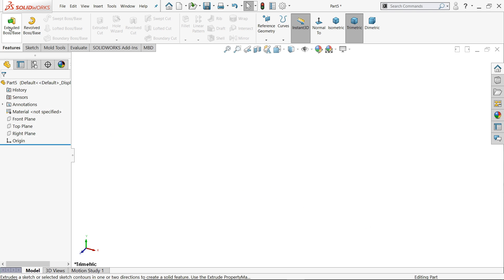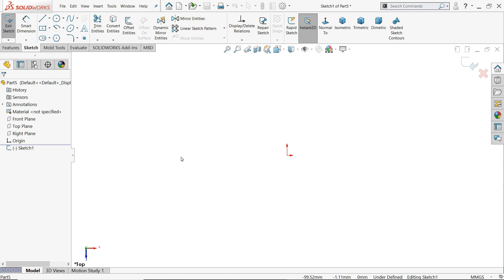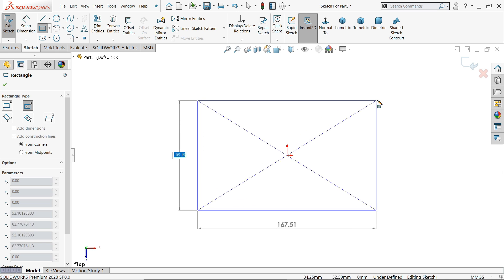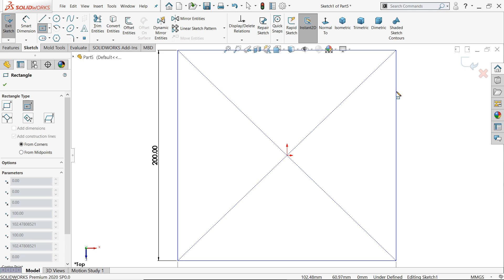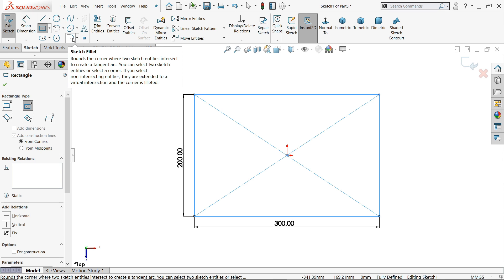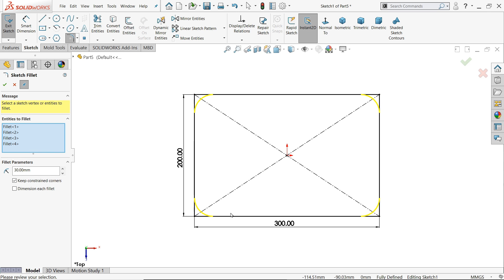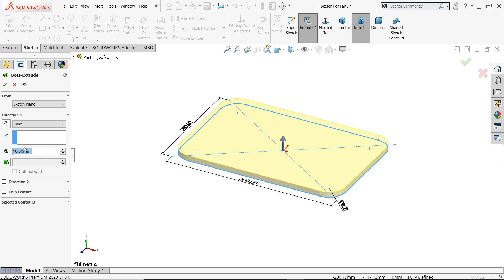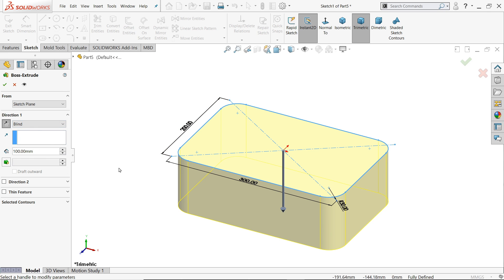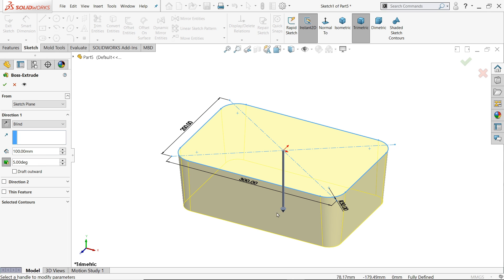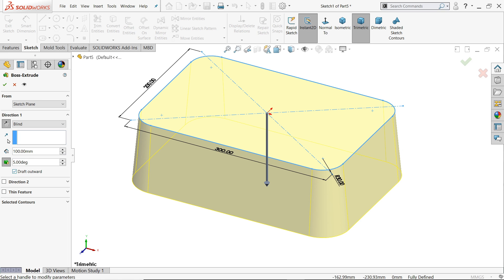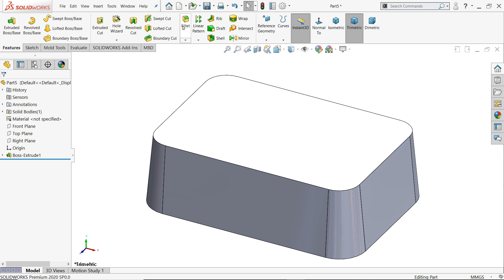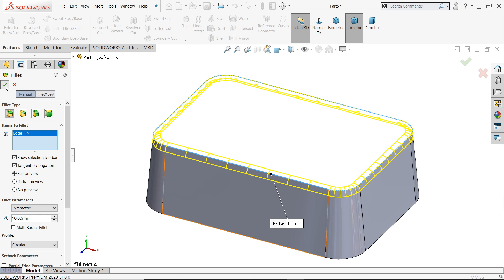First operation we need to choose extruded boss base. Once you click it will ask you which plane, so we will choose top plane. Now here select center rectangle. I'll simply press 200, press tab key, 300, enter. Now here the option is sketch fillet. Let's say 30 millimeter and I'll choose the whole rectangle. Now see all the edges applied same fillet. Now simply exit. Once you click exit it will try to extrude. Here end condition keep blind and dimension 100 millimeter is height, make reverse. Now draft angle is how much? 5 degrees. But see it's going inside, so click here outward draft. Fillet 10 millimeter upper corner.